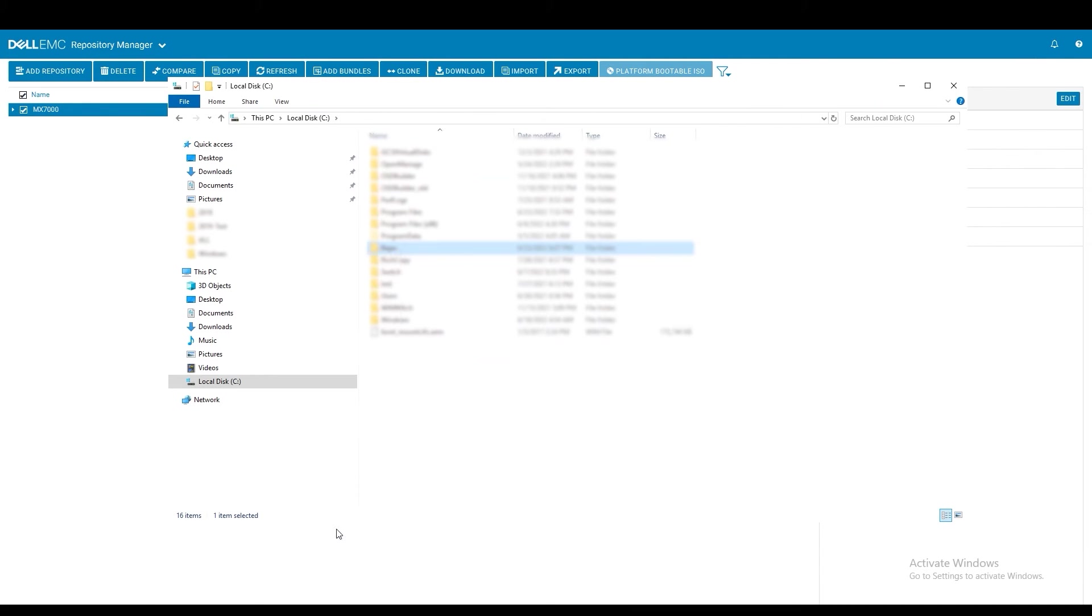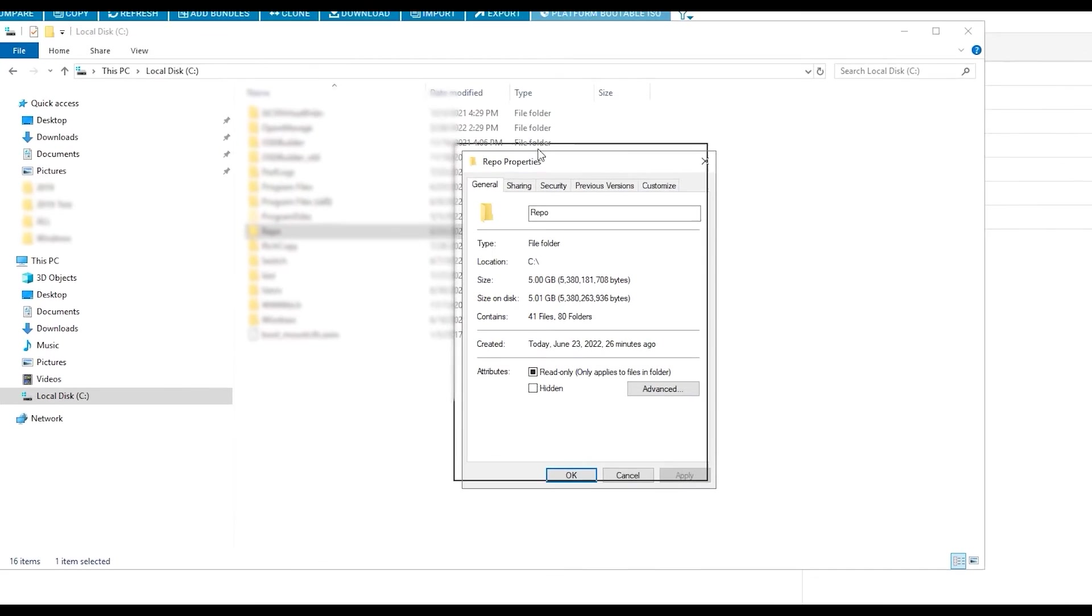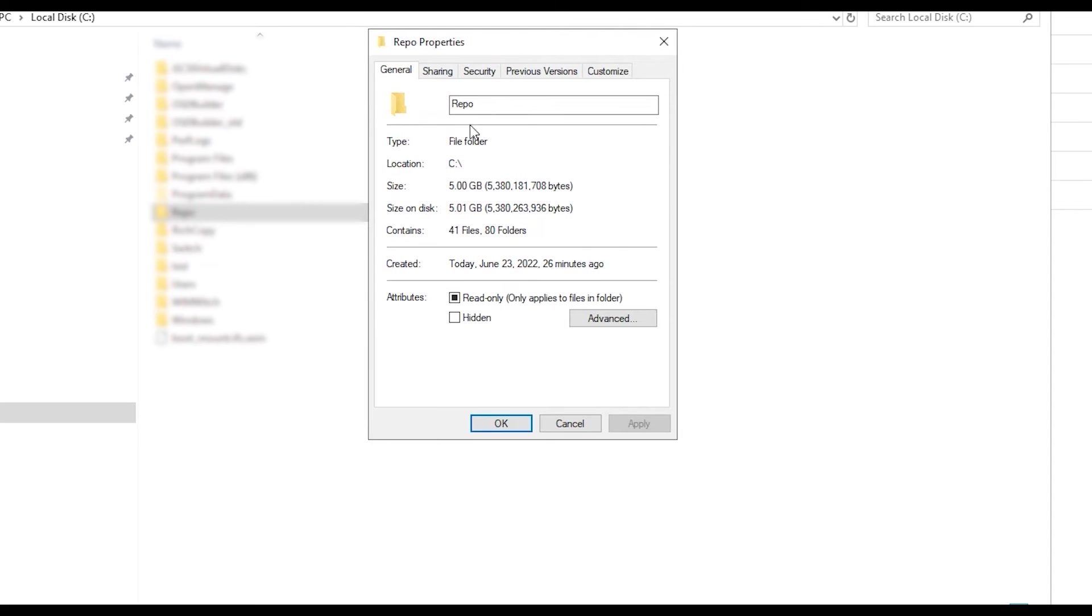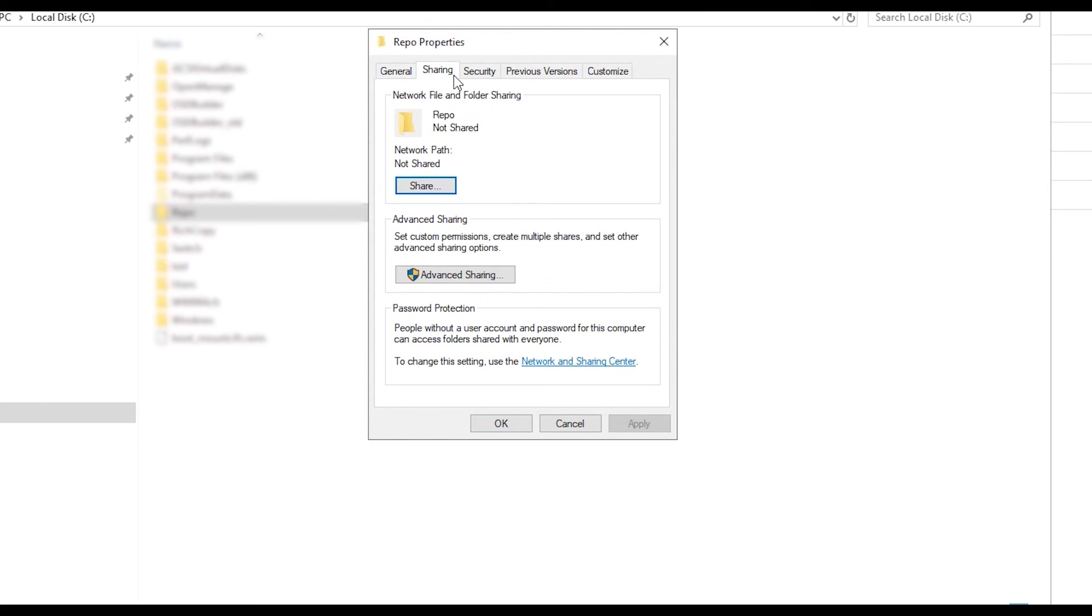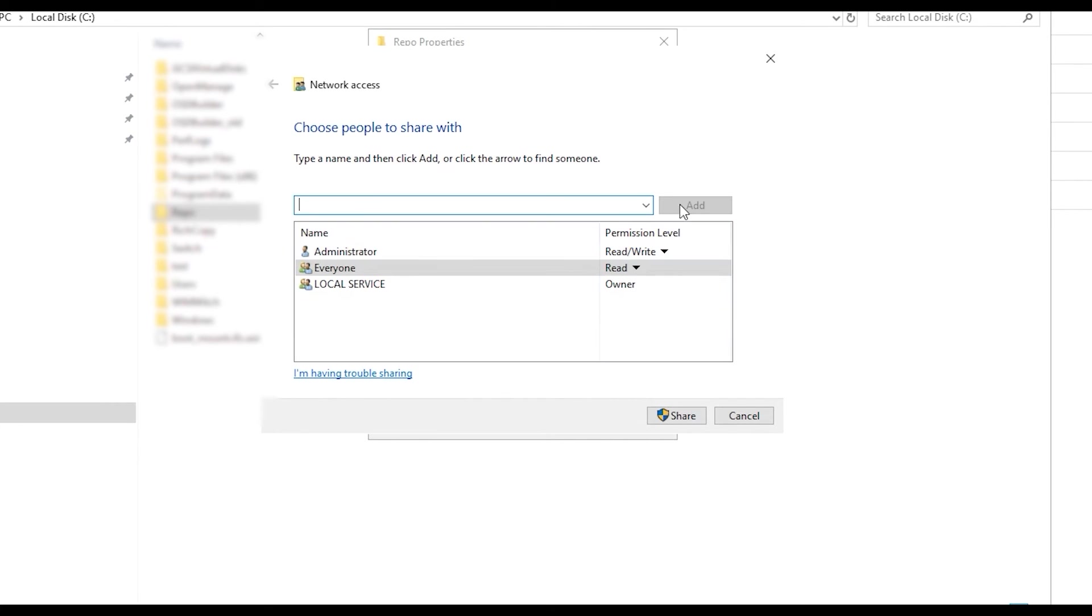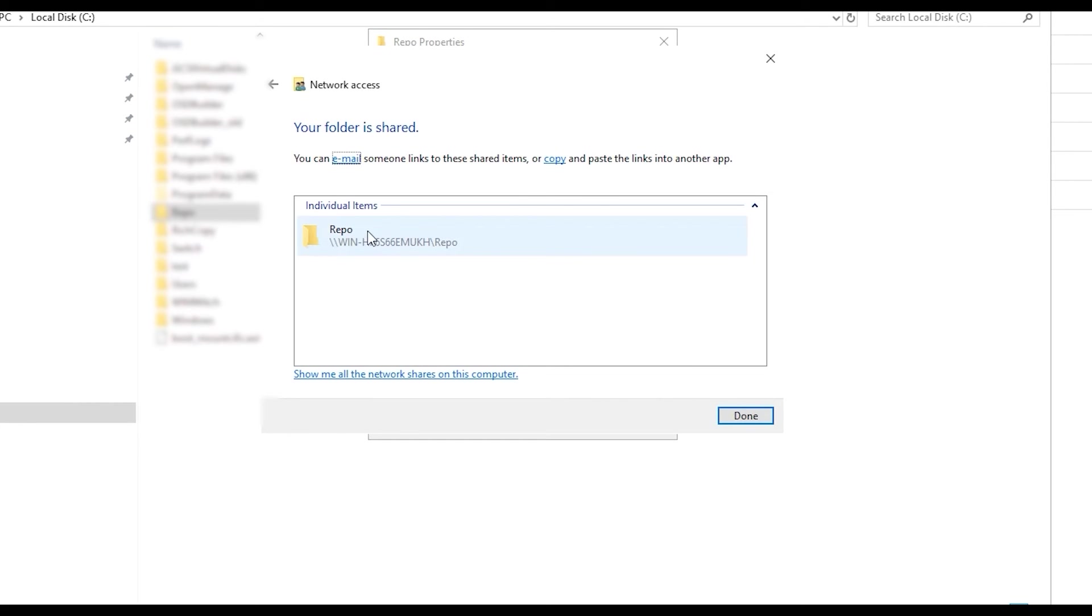You will also want to make sure that your permissions are set up correctly for the folder that your repository is located in. For the purpose of this video I have set everyone's permissions to full control. However you have the option of setting up a particular user with permissions to access this folder should you wish.